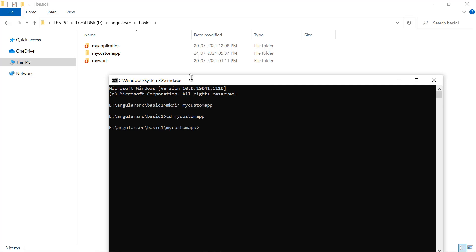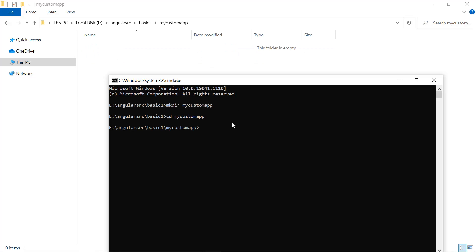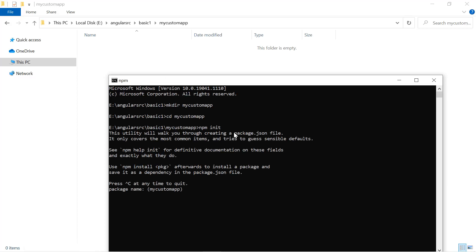You can also see that we have the new folder created. Now if I want to initialize a new npm application here, I can simply write npm init and hit enter. This is going to ask some questions. First, we have the name of the package — the default is my-custom-app.